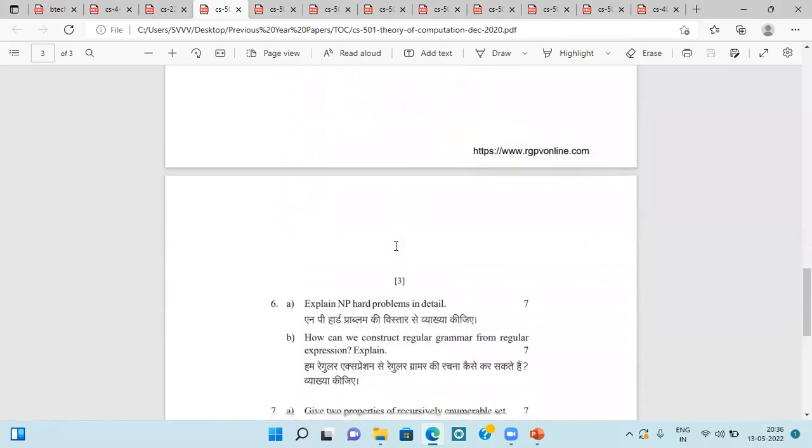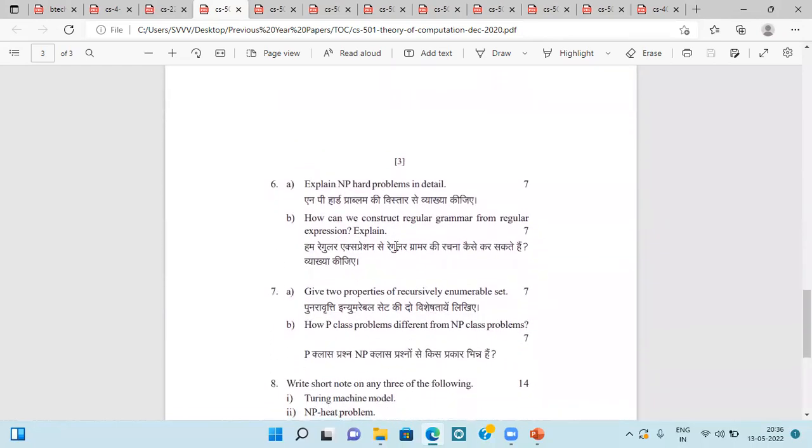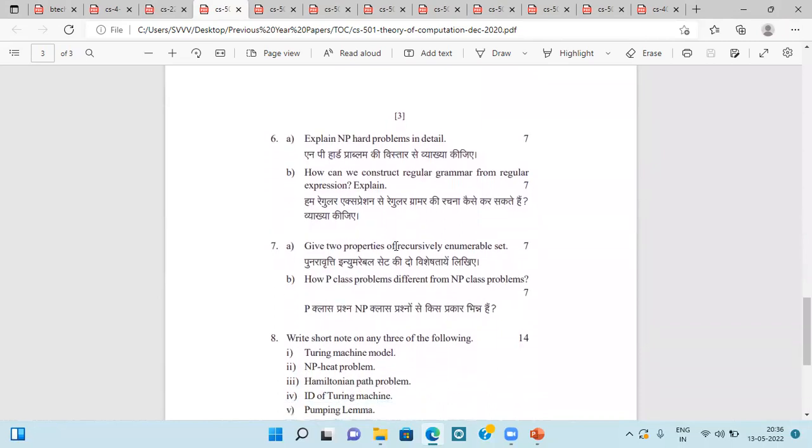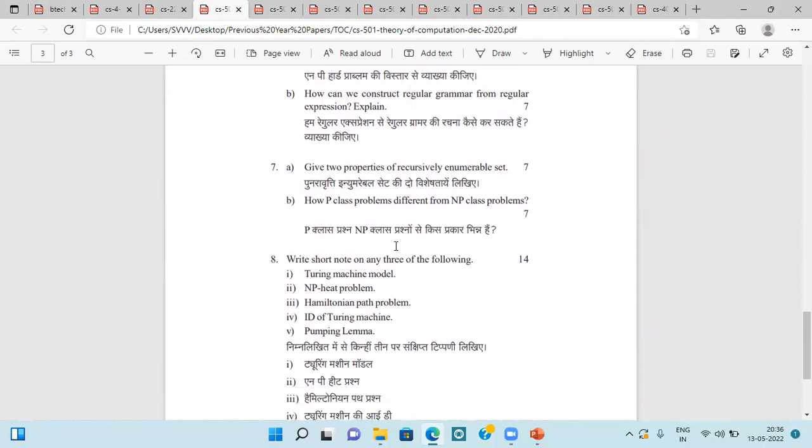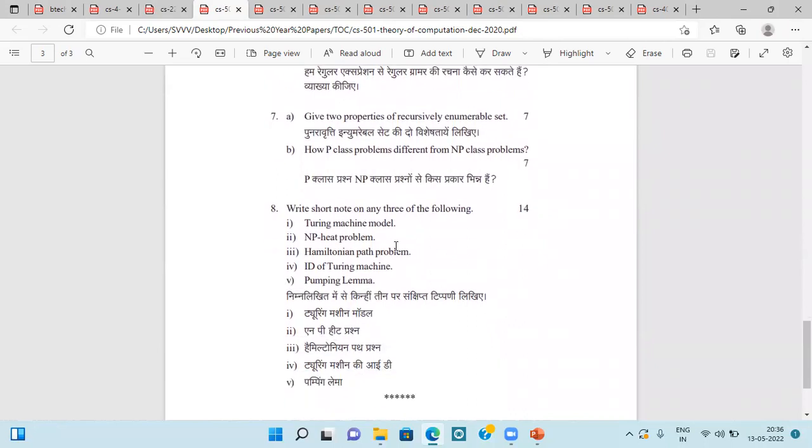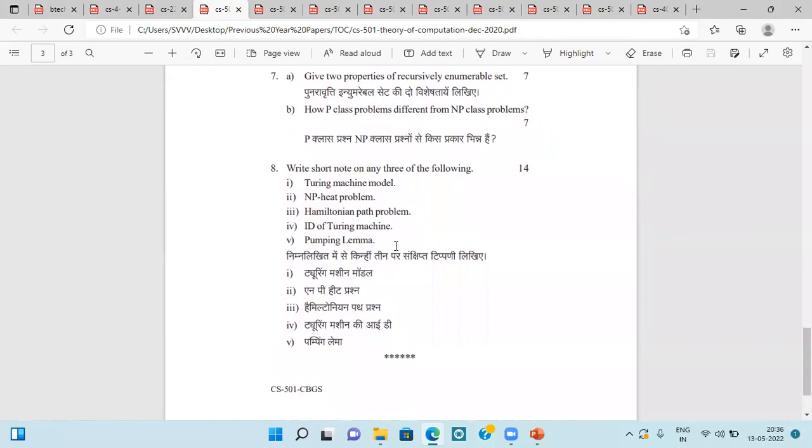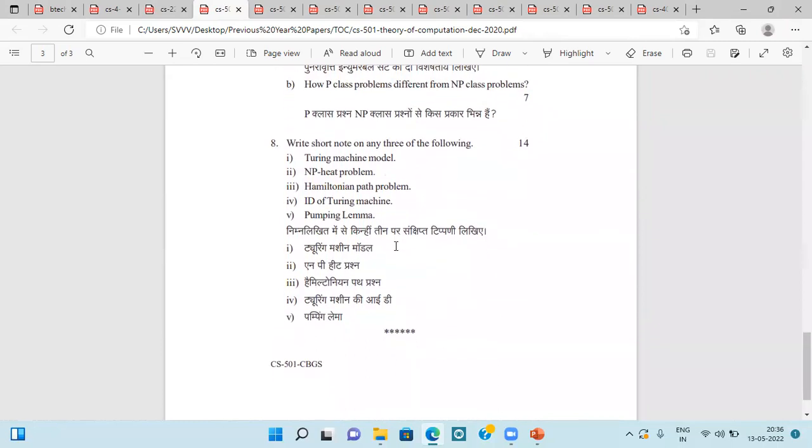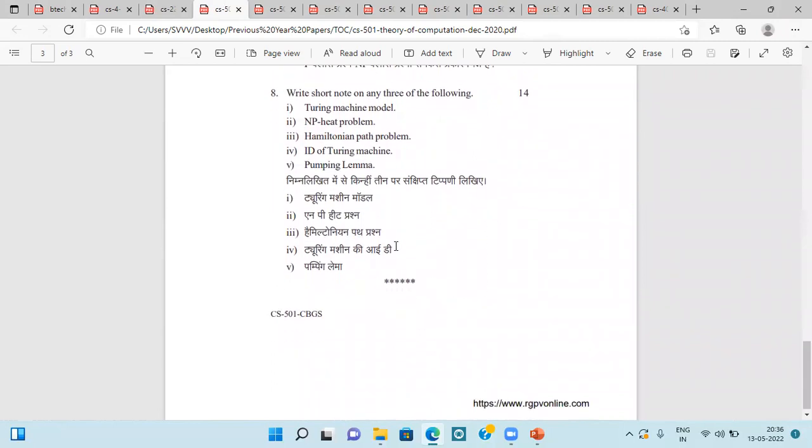Decidable and Undecidable Problem, two-way Finite Automata, NP-Hard Problem. We have to construct the regular grammar from regular expressions, then two properties of recursively enumerable set, then P-Class Problem, difference between P and NP-Class, then Turing Machine Problem, Turing Machine Model, NP-Hard Problem, then Hamiltonian Path Problem, idea of Turing Machine, Pumping Lemma.